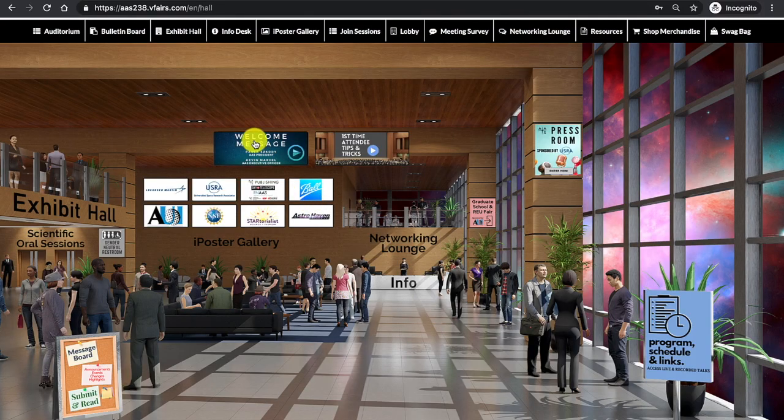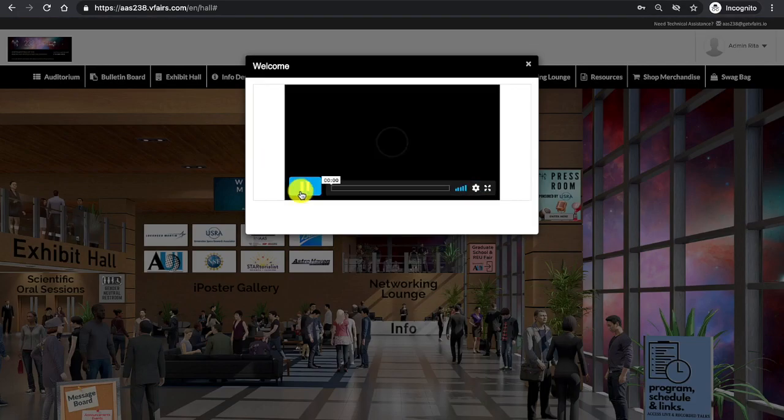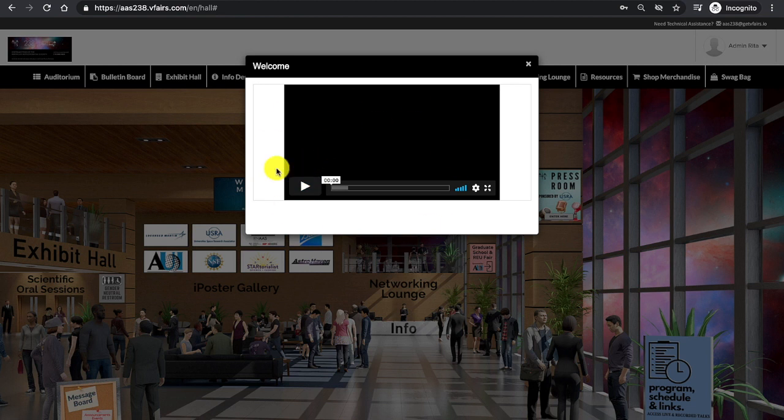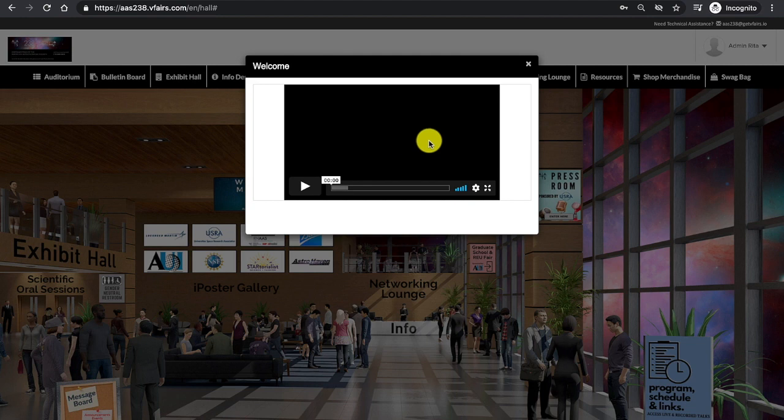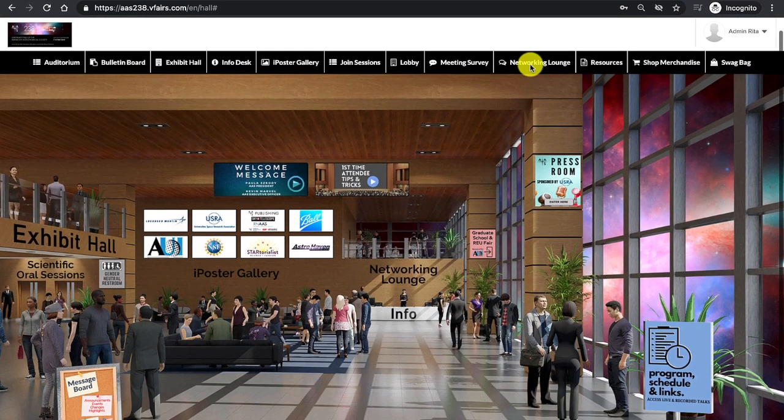Beginning with the welcome message, upon entering the lobby on the morning of the meeting, you will be encountering a message from the AAS president and AAS executive officer. For the purposes of this tutorial, I will skip said video.